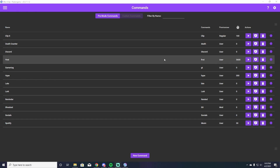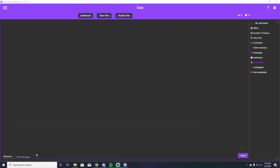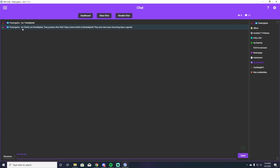Now I'm going to show this on screen just so you can see what it looks like to make sure that everything you put in is going to work. First I'll show you what the chat message is going to look like — I'm going to type exclamation point shout out, daily dad. And it will come up and say 'go check out the daily dad, they produce high quality content,' it'll give their Twitch URL there, and 'they were last seen playing Apex Legends.' So it gives all the information that you put in the command. And next I'll show you what it looks like on the stream.